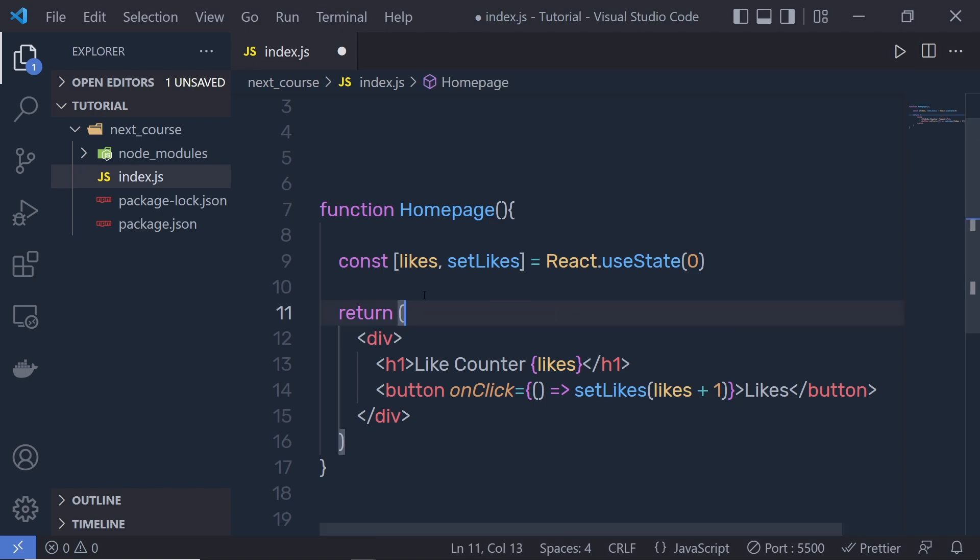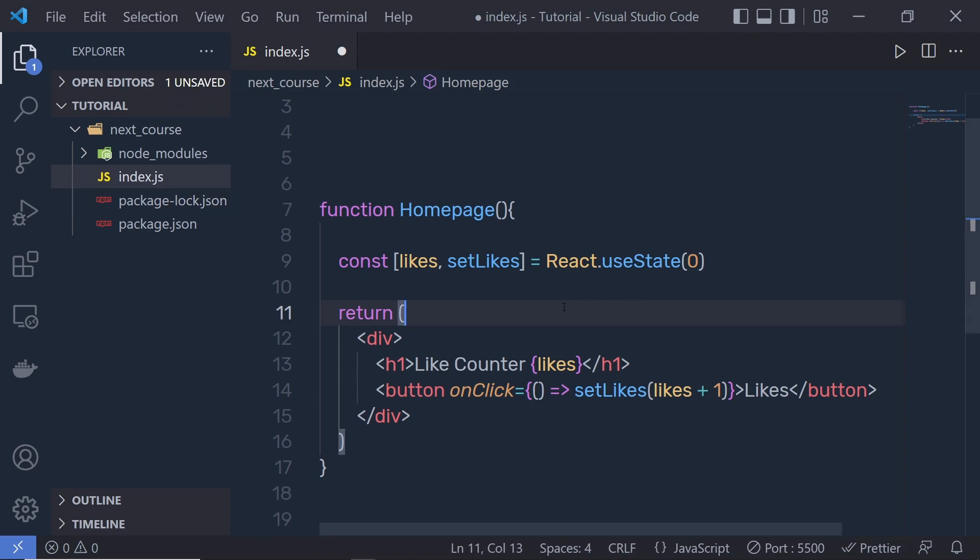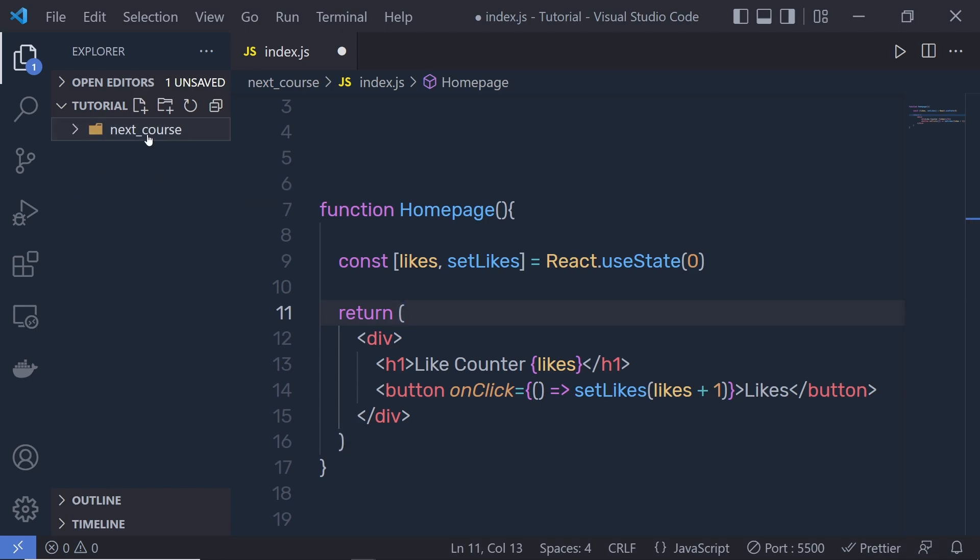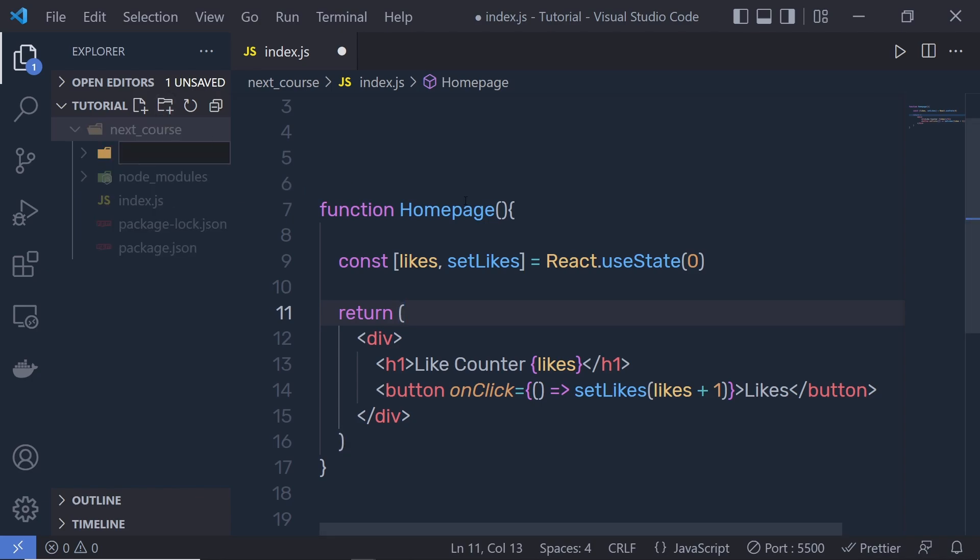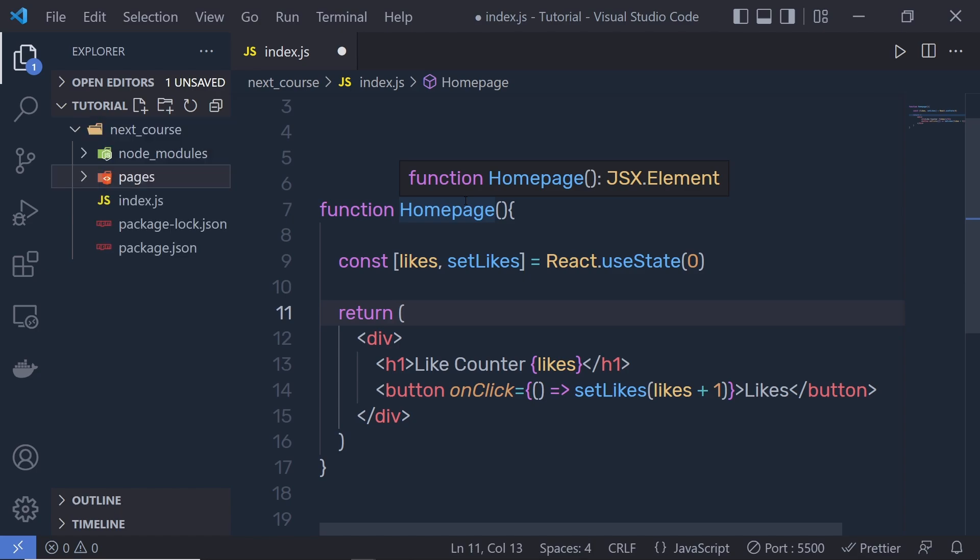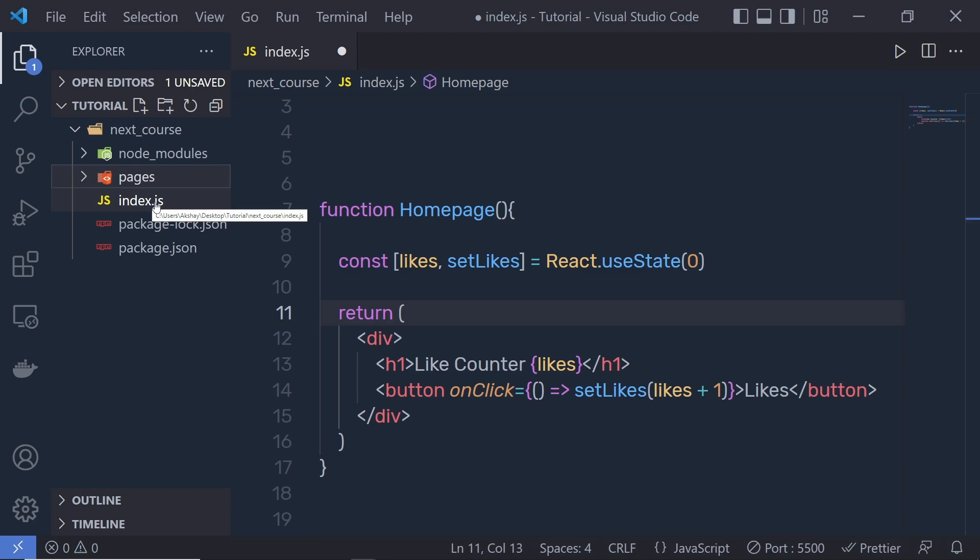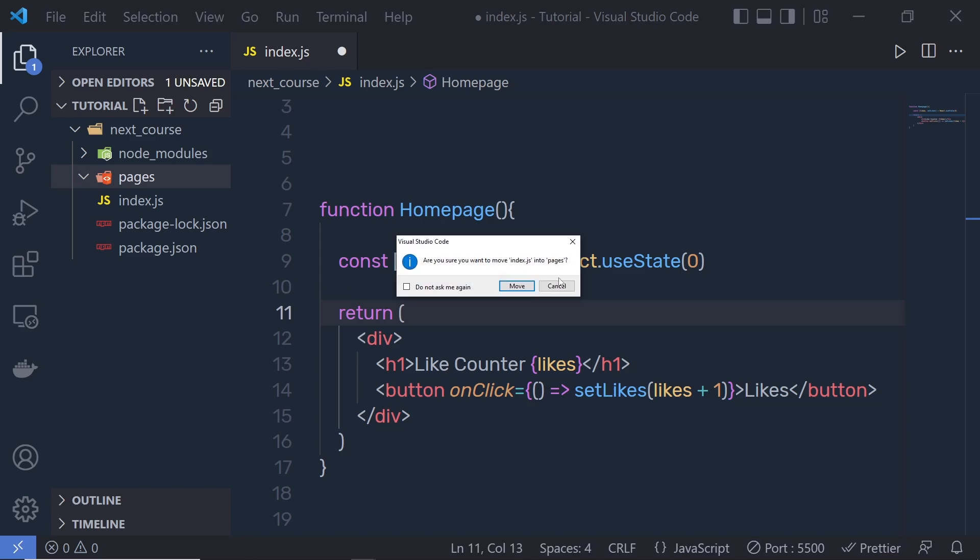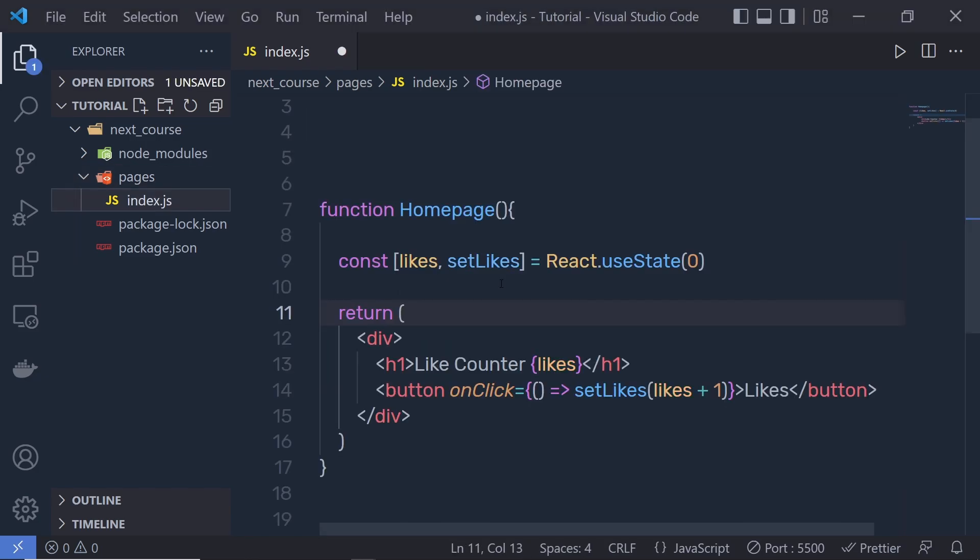We have to move this index file into a new folder called Pages. Next.js will automatically identify this file if it's in the Pages folder. Let's create a folder inside next course. We need to name it Pages—make sure the name is exactly the same. Now we have the Pages folder, and inside that, we need to move this index file. I'm going to grab this and move it inside the Pages folder.